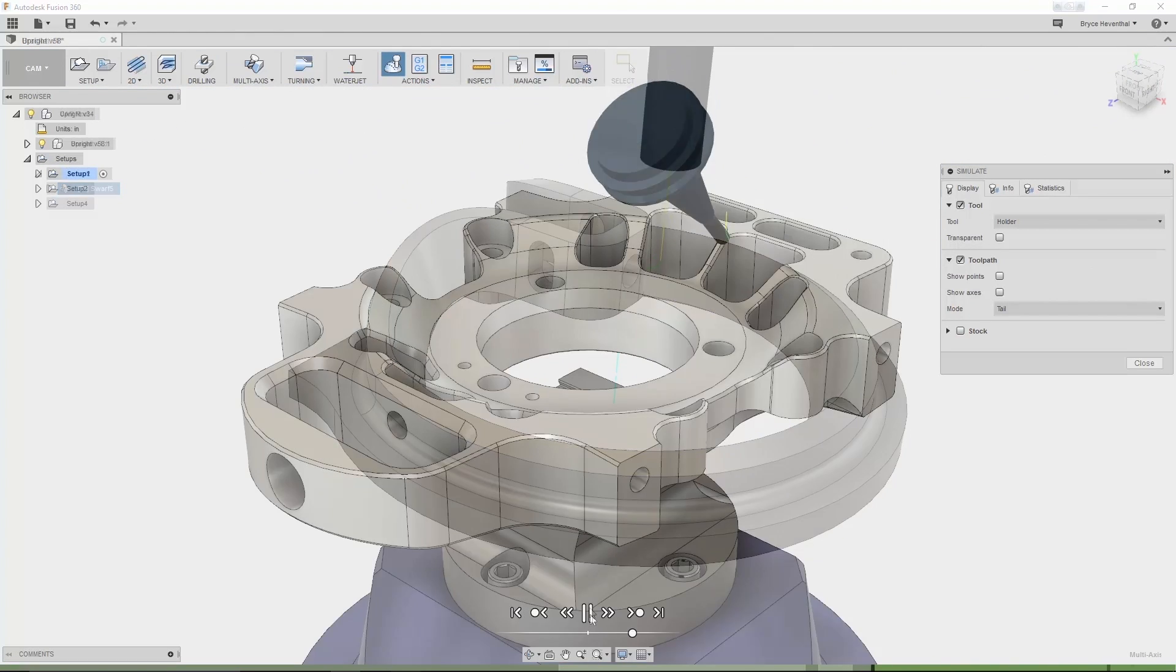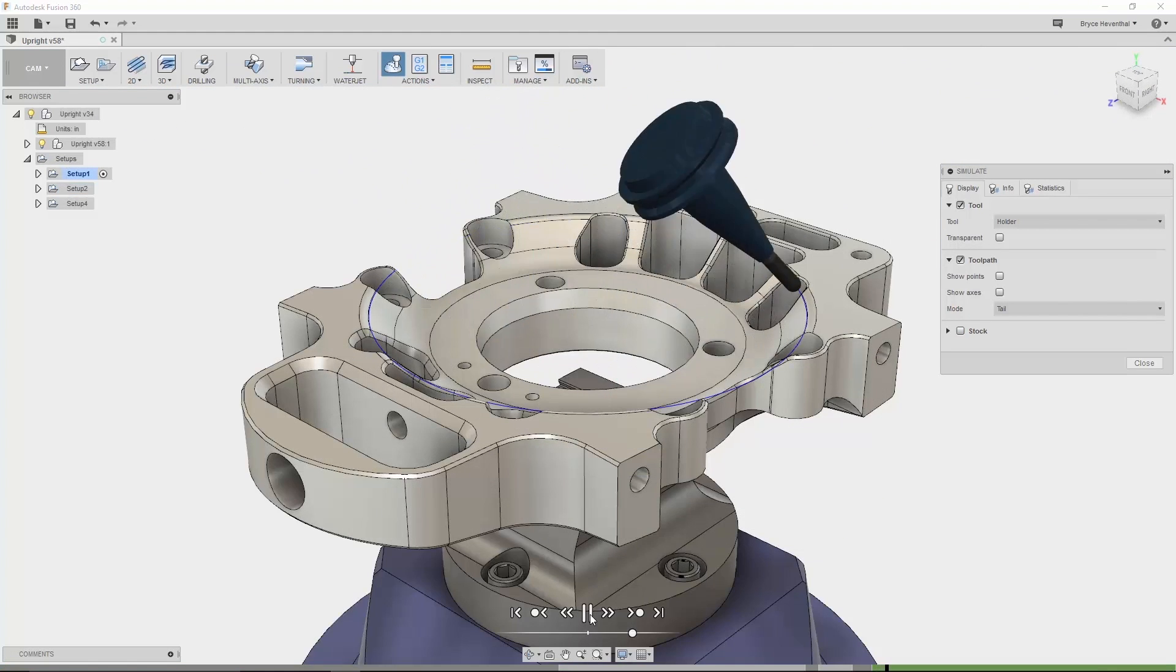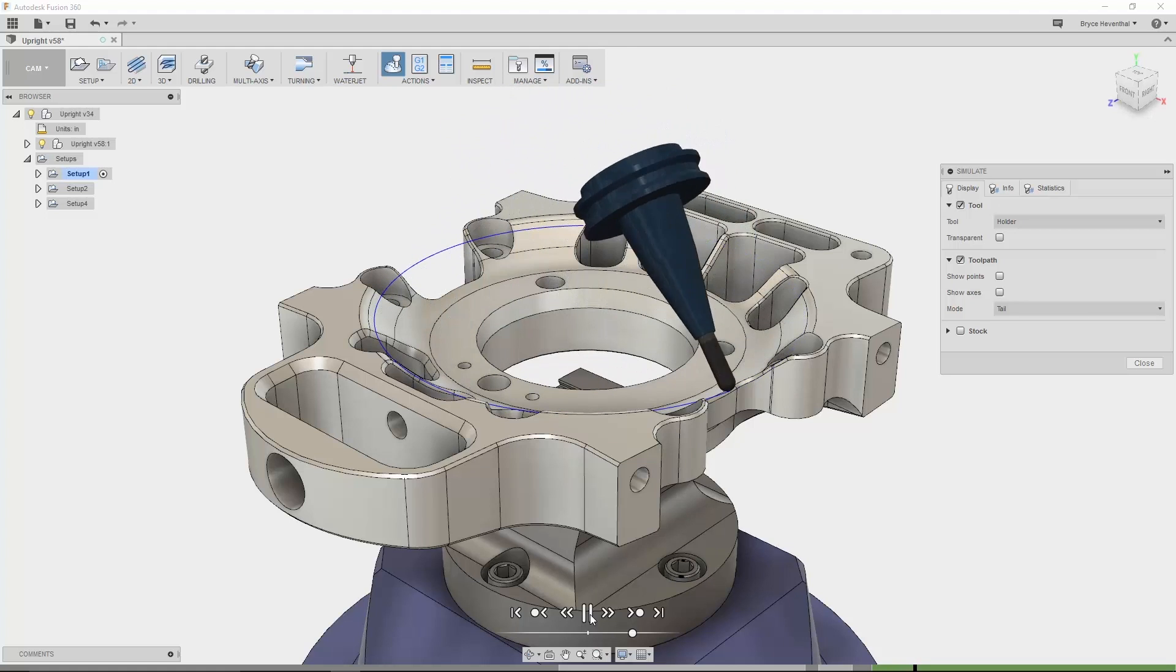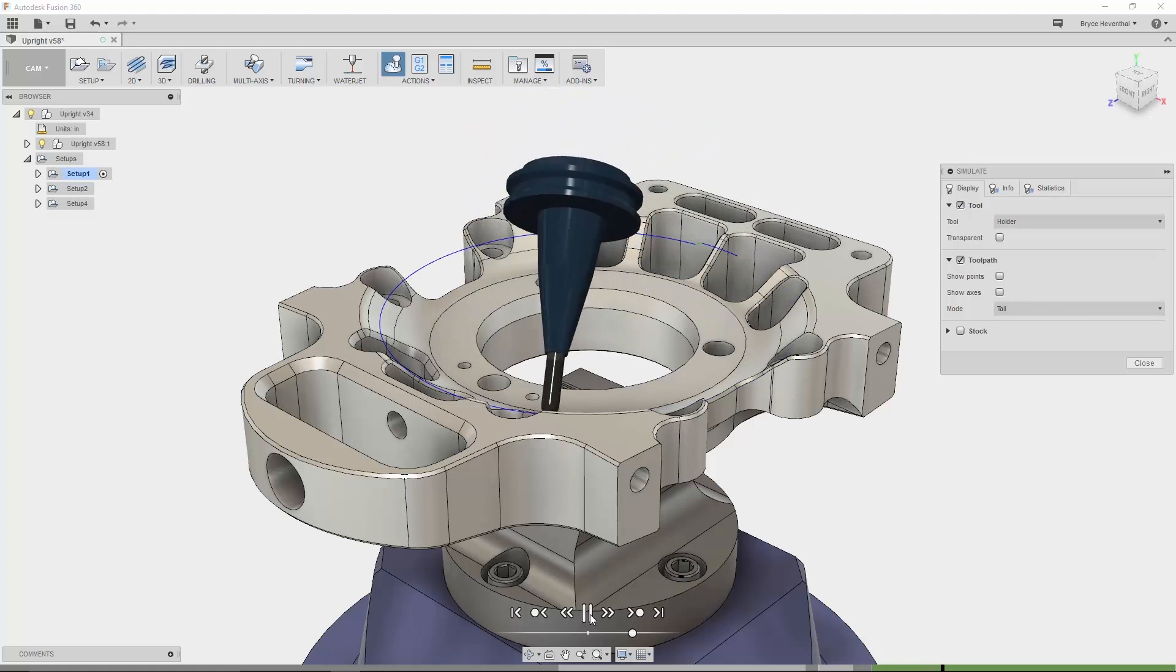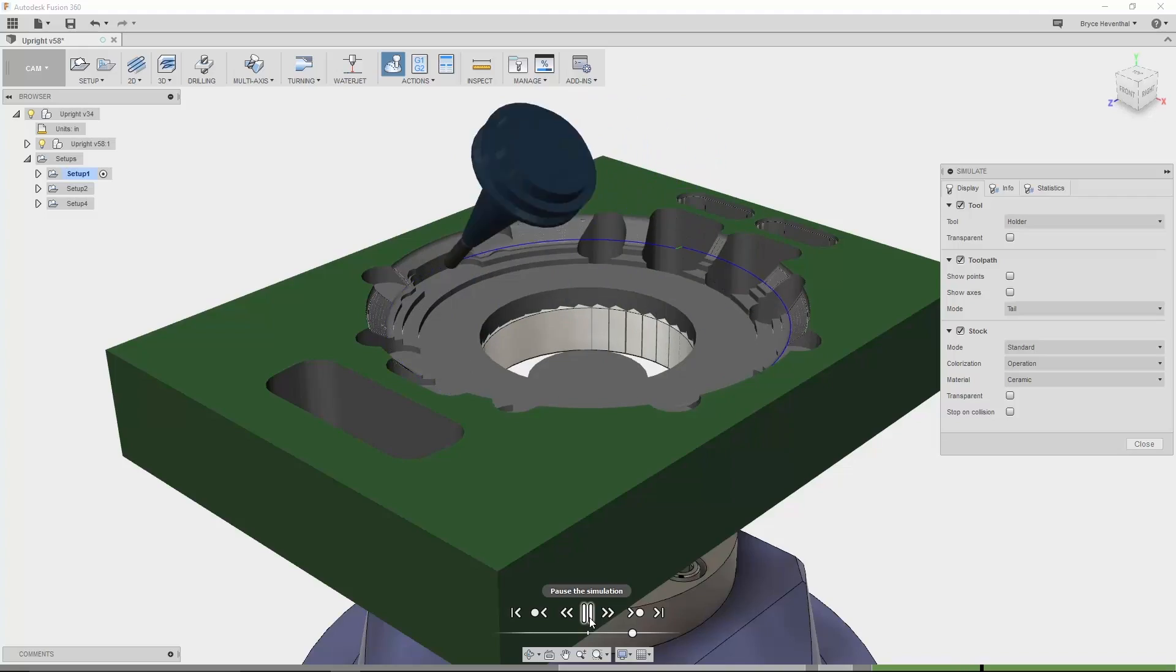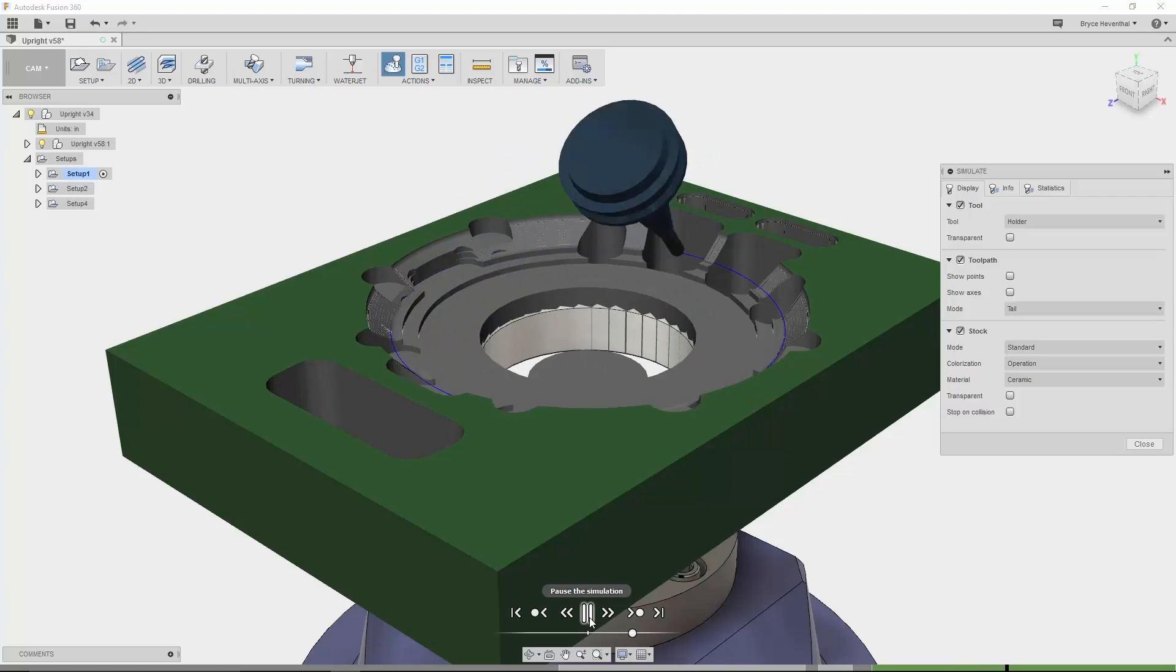Finally, the multi-axis contour will tilt the tool along a chained 3D profile curve, making it ideal for generating 5-axis toolpaths for deburring, trimming, and engraving on a 3D surface.